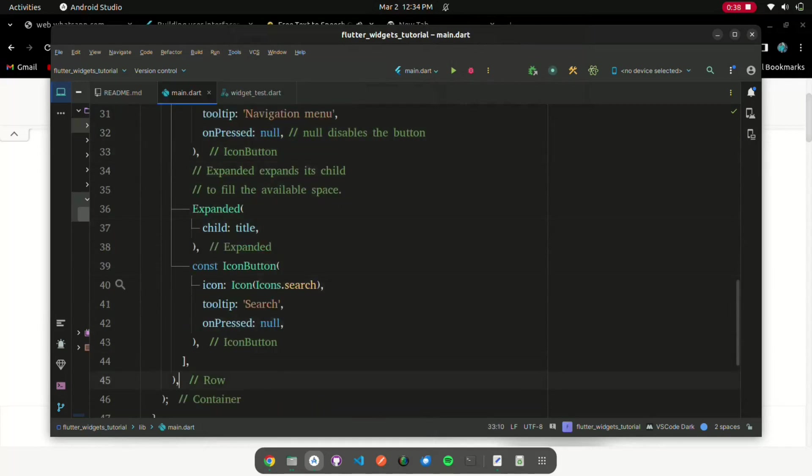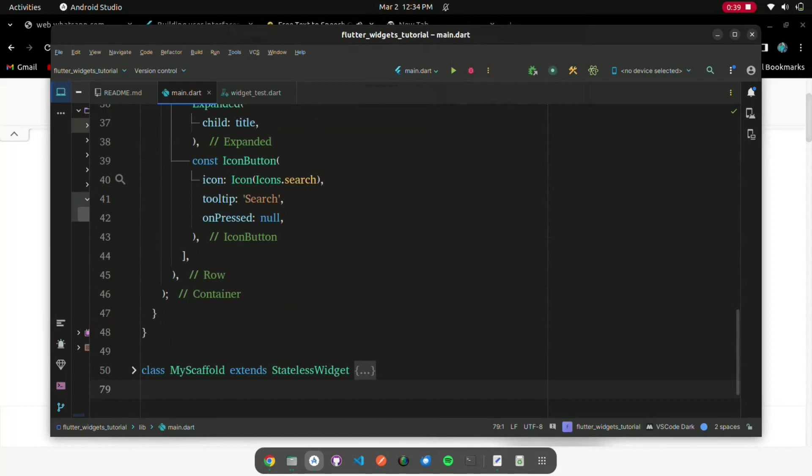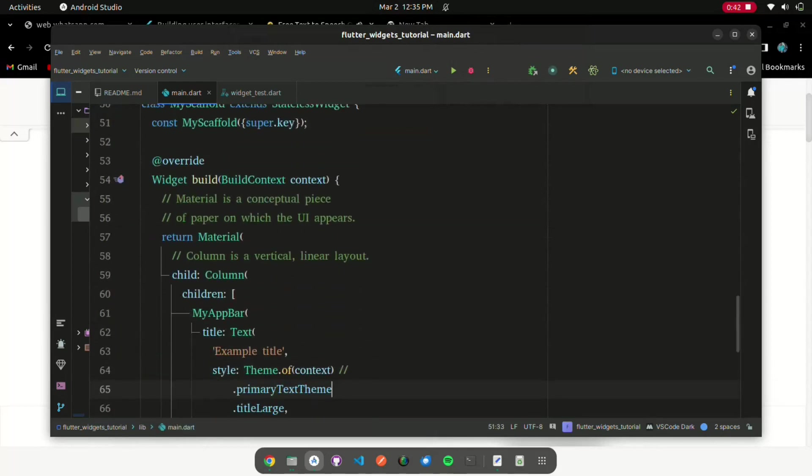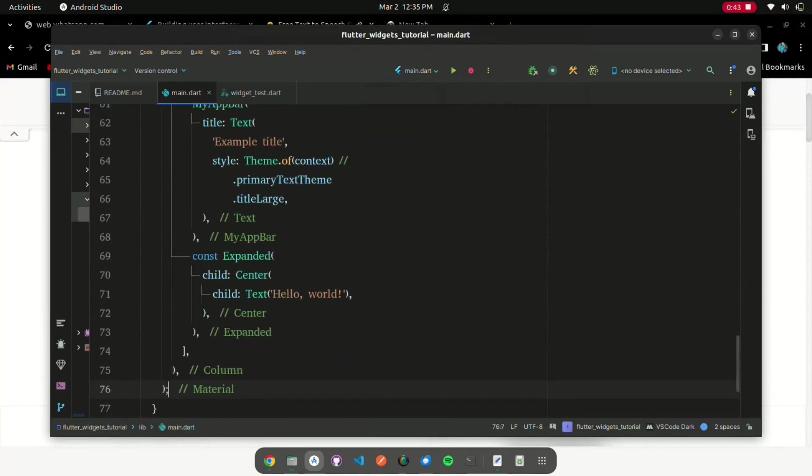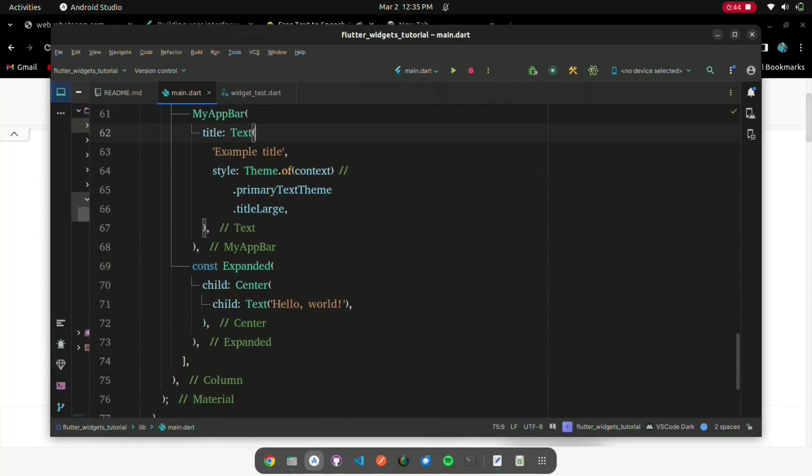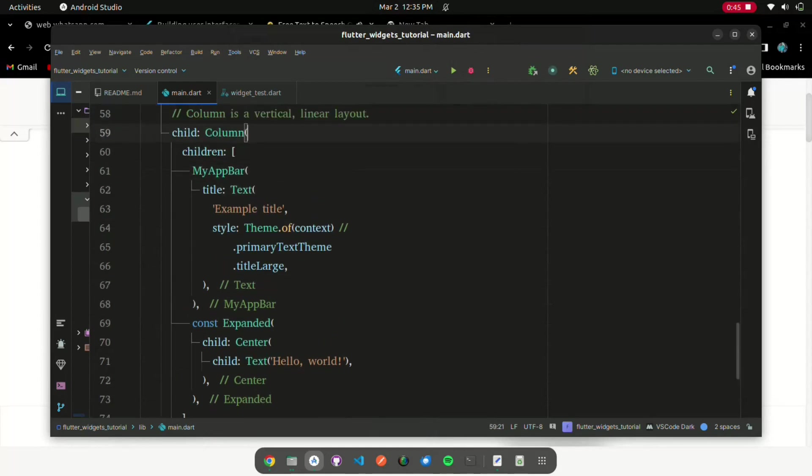The MyScaffold widget organizes its children in a vertical column. At the top of the column it places an instance of MyAppBar, passing the AppBar a text widget to use as its title.